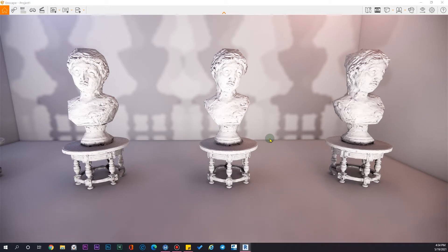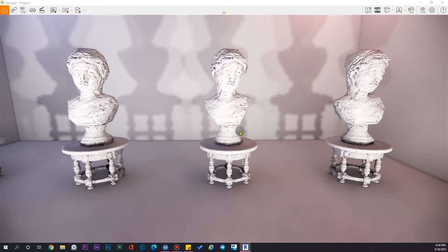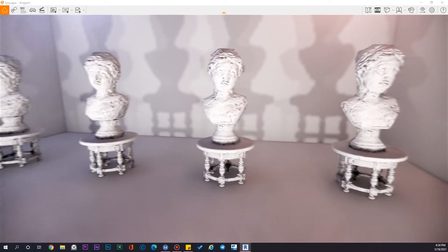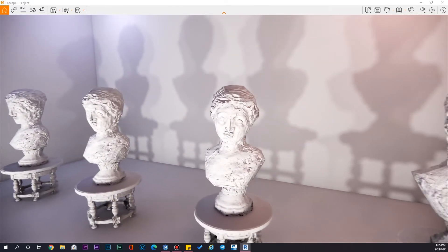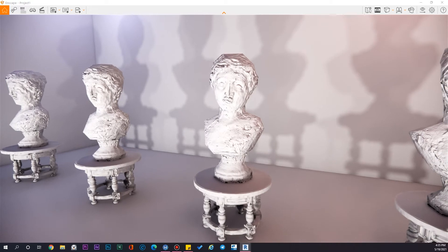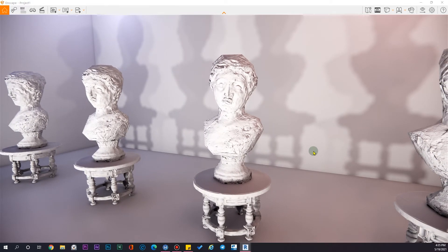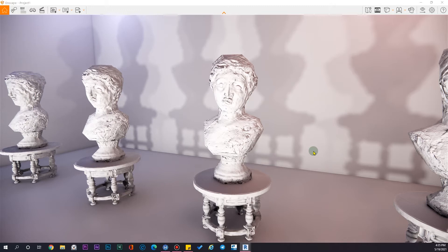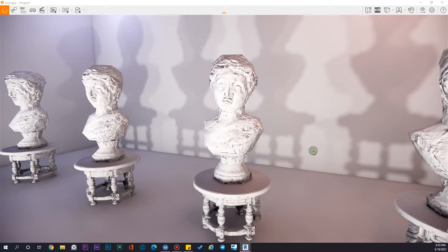And the second tip is to do the texturing process in your native software. For example, if you are doing assets or unwrapping, you should do that on your native software like 3DS Studio Max, Blender, or other kinds of software that allow you to model these great assets.